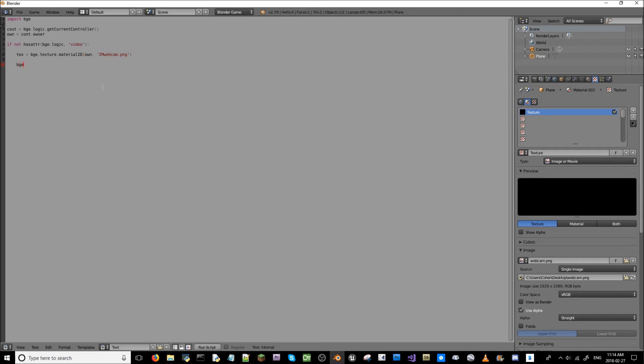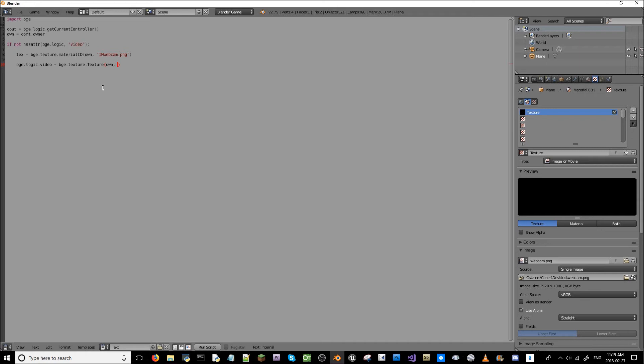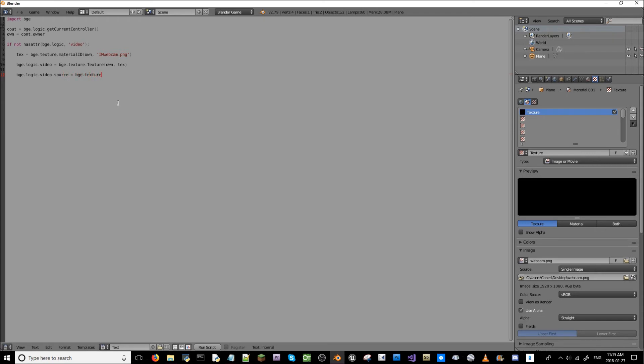On the next line, it's bge.logic.video, and that equals bge.texture.texture. And then open brackets, close brackets. And then we're going to say own, and we're going to say tex. That's what we referenced here and here. So bge.logic.video, we're going to get a source now.